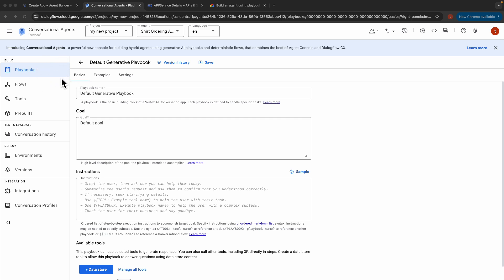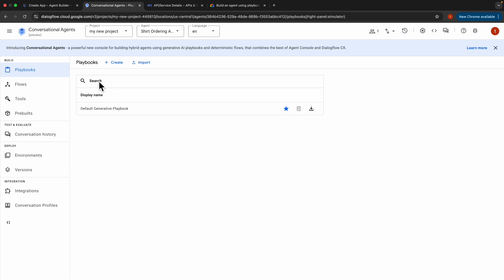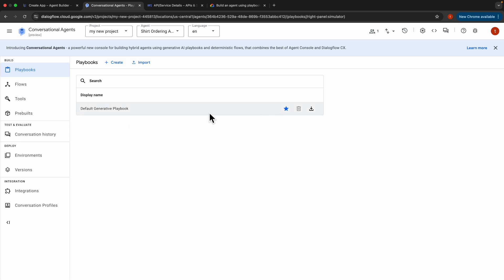In this console, there's a Build tab with options for playbooks, flows, tools, pre-built components, testing and evaluating conversation history from production, and more. We're going to focus on playbooks. The default generative playbook is open for us after creating the new app. Google mentions they're introducing Conversation Agents as a new console for building hybrid agents — you can use playbooks and flows together for more powerful agents. This is the Dialogue Flow CX console for conversation agents. Now we'll create a new playbook — let's call it 'Order Playbook'.